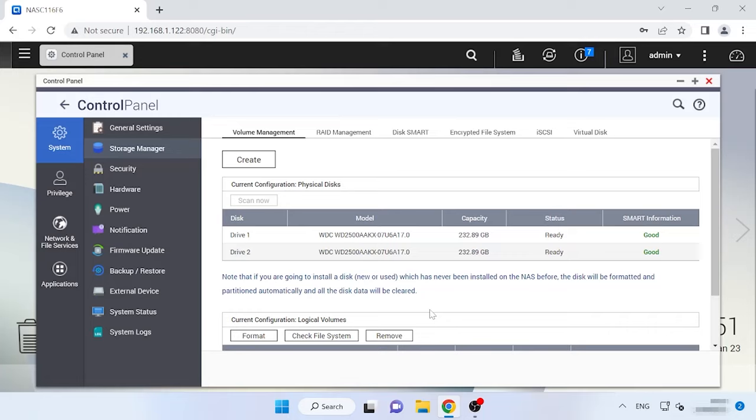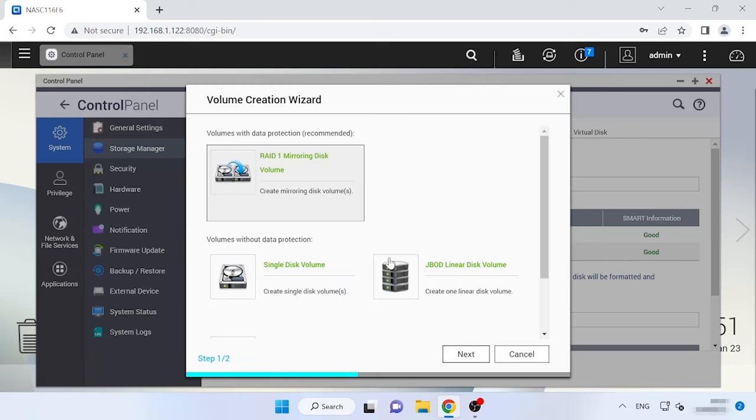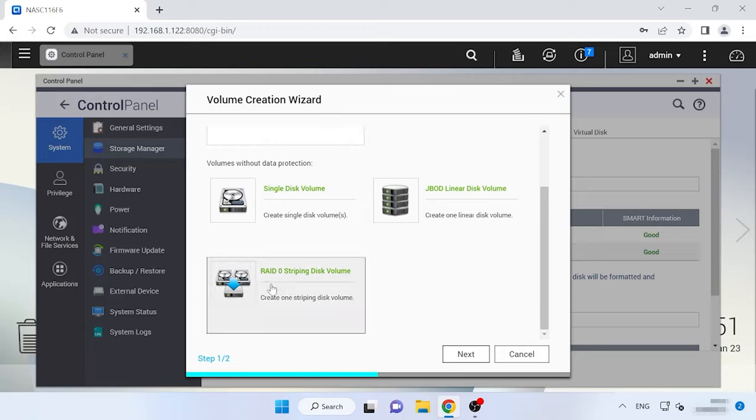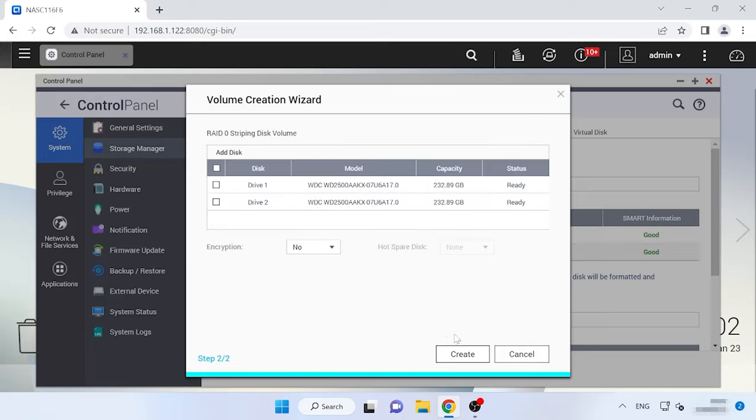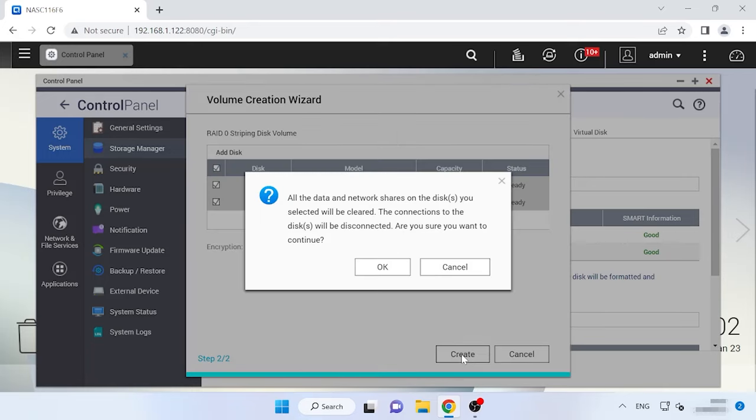Now create a RAID with the hard disks. Click on the Create button, select the array type and click Next. Choose the disks and click Create. Now the system will display a warning that all hard disks will be erased. Click OK to confirm it.